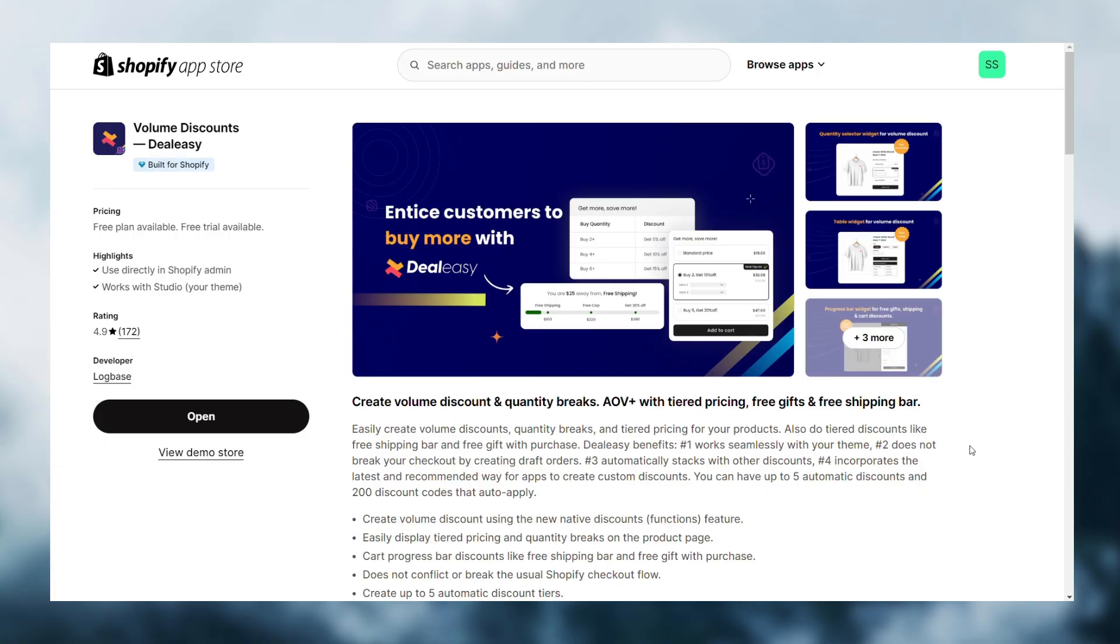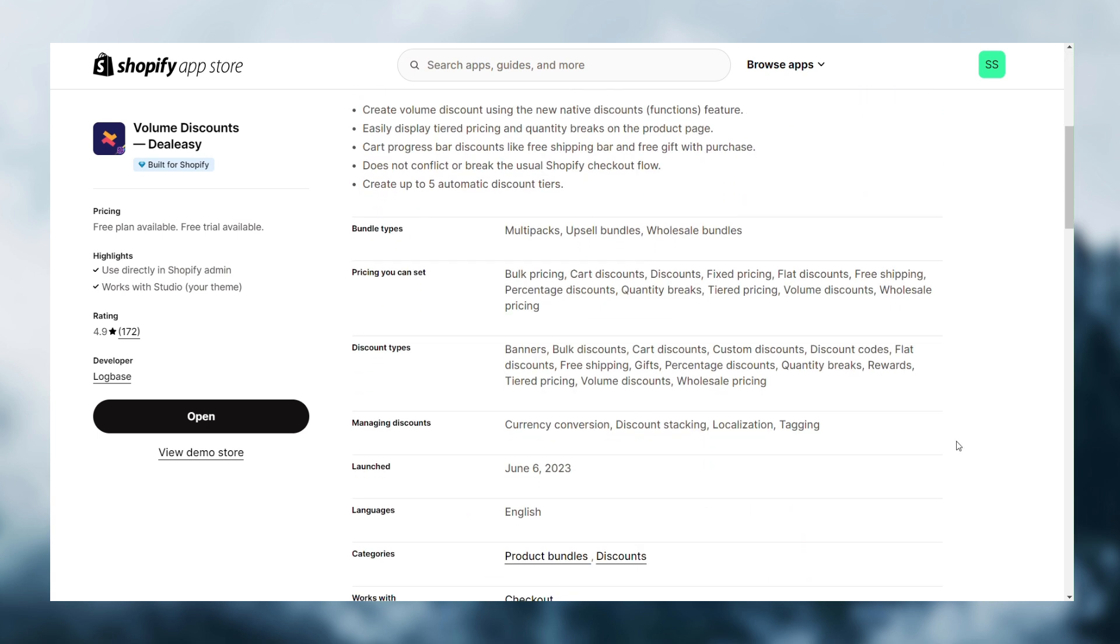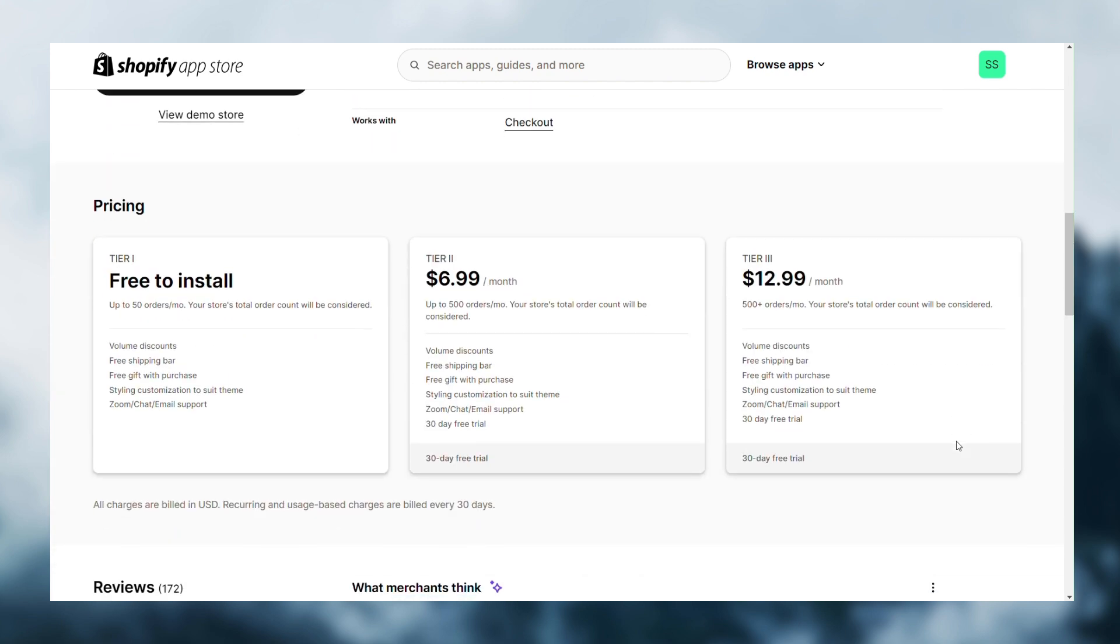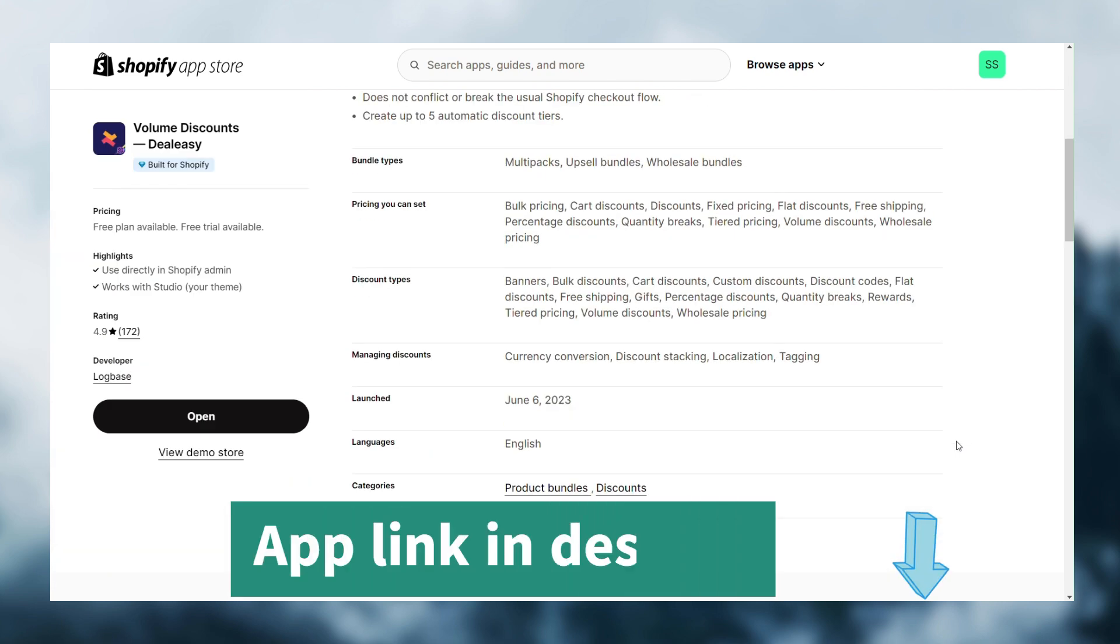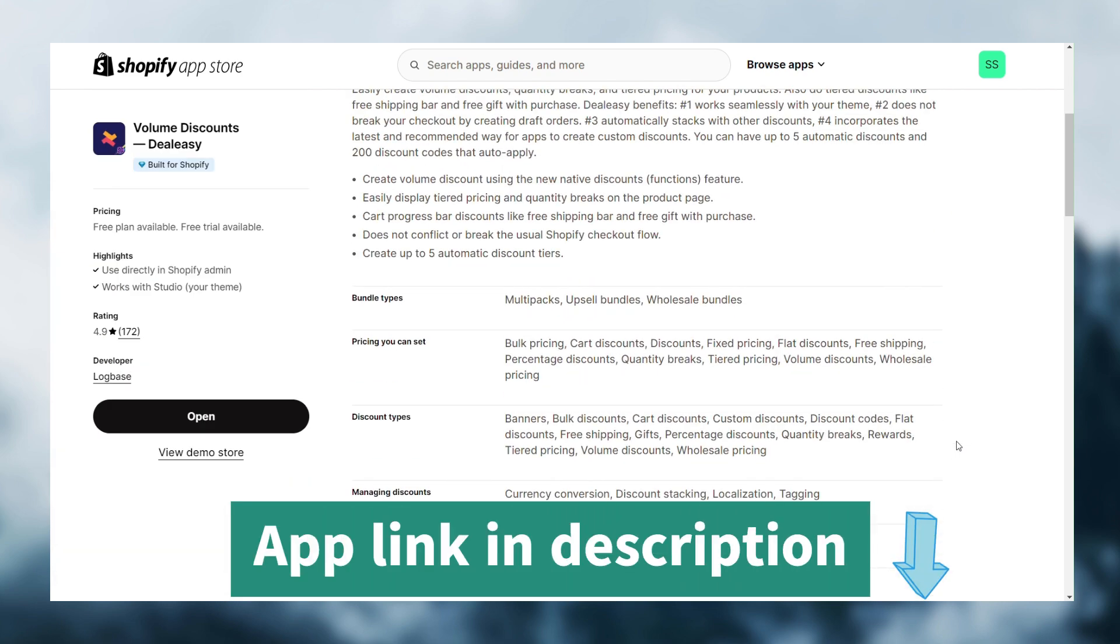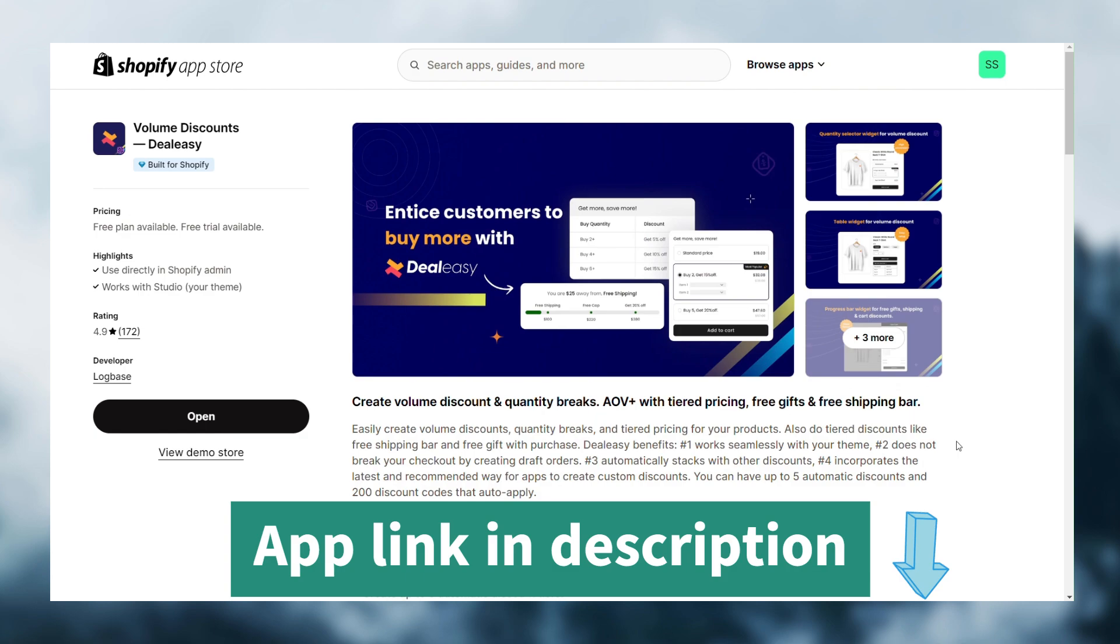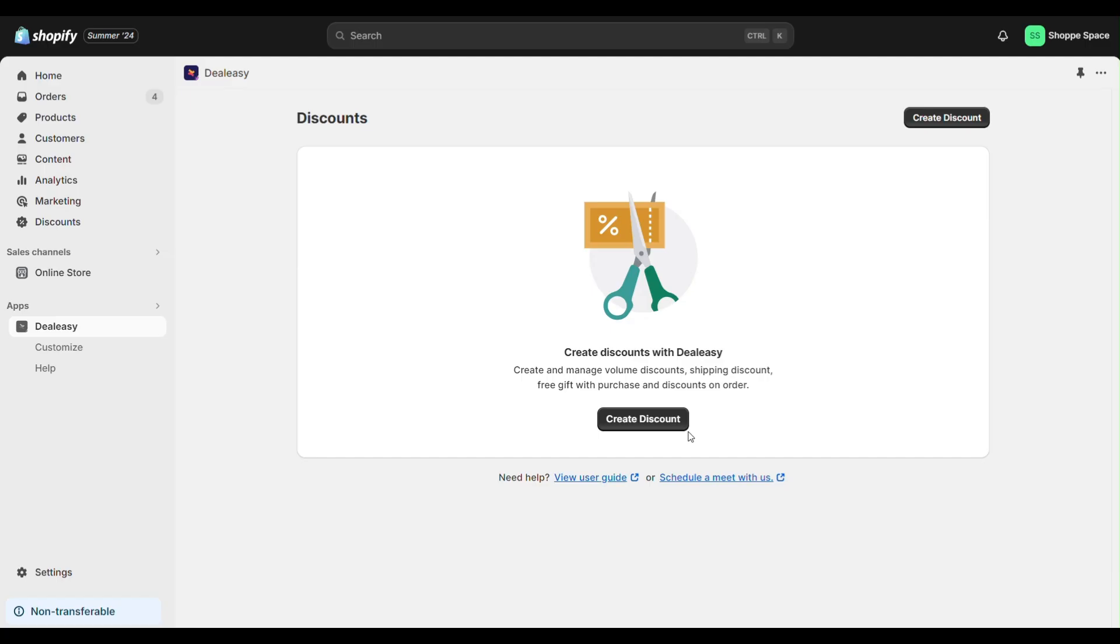To add quantity breaks to my store I've installed the Volume Discount Dealy app. This app is really easy to set up and I could create my first offer in less than two minutes. It has a free plan for stores getting 50 orders per month and beyond that the pricing is also affordable. I've dropped the link to the app in description, please check it out.